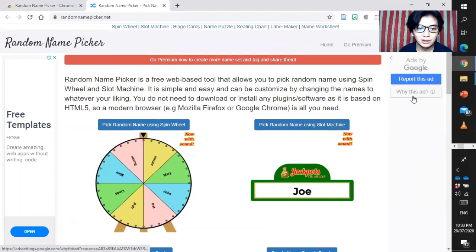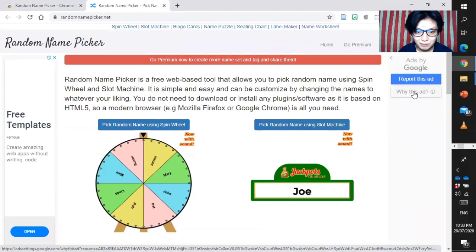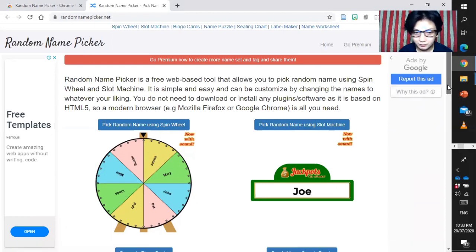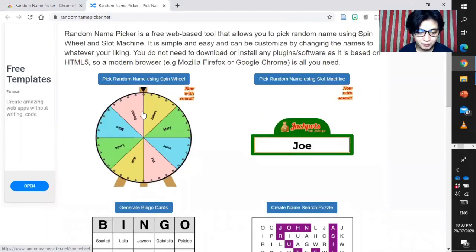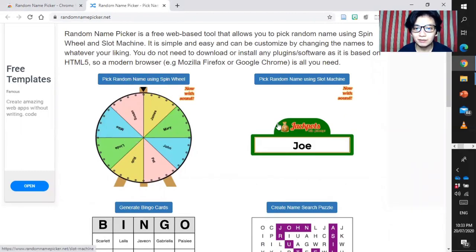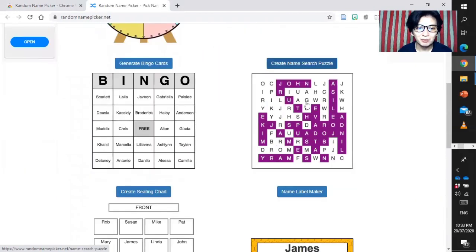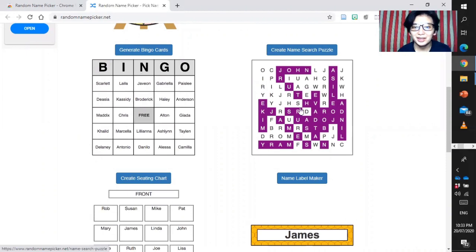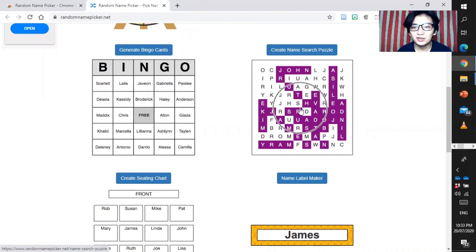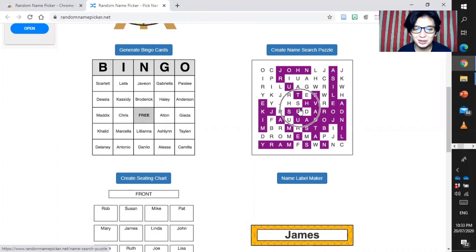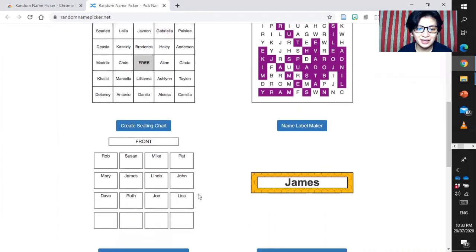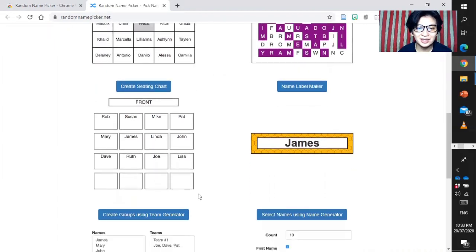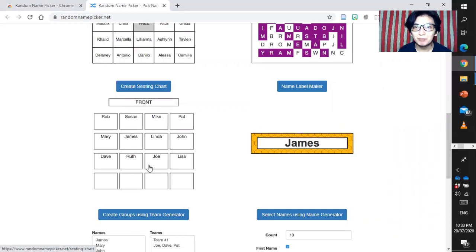We have a random name using Spin Wheel, random name using Slot Machine, generate bingo cards, create name search puzzle, and create seating chart. So, you can also create a seating plan in your classroom.